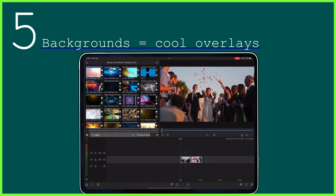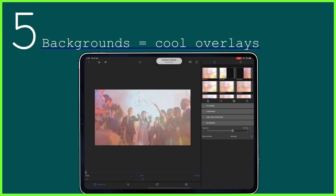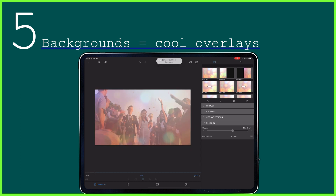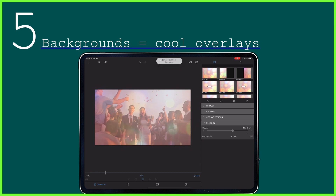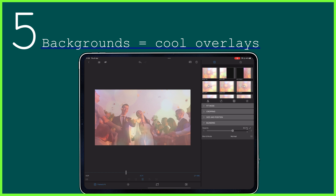And finally, you can place backgrounds on top of your layers if you're looking to give them a different look and feel, depending of course on the vibe of your video. Get creative with these, changing the opacity, size, and even speed.